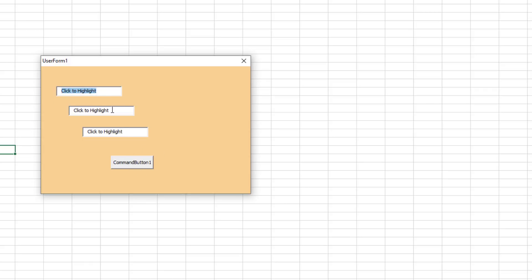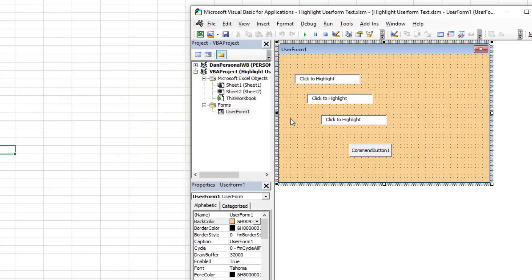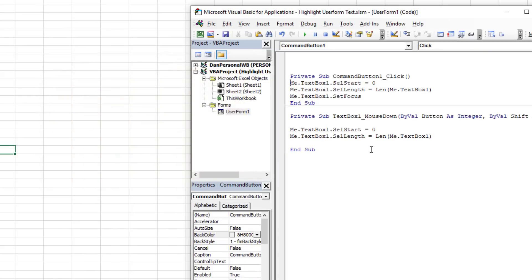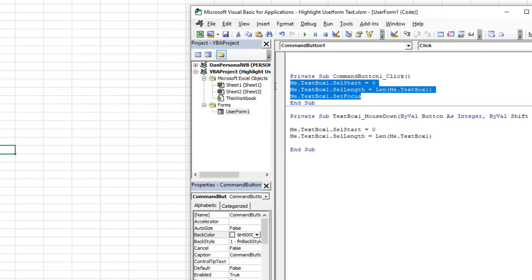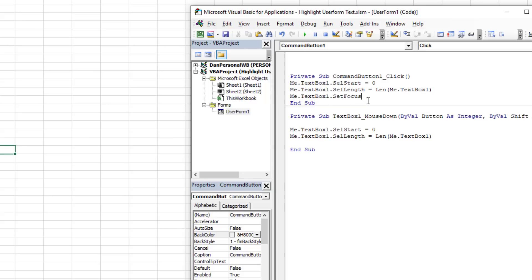The last and final thing I'll show you is I'm going to copy and paste those three lines of code. And you may be asking, well what if I want to select, you know, let's say TextBox2 randomly whenever the user form opens?